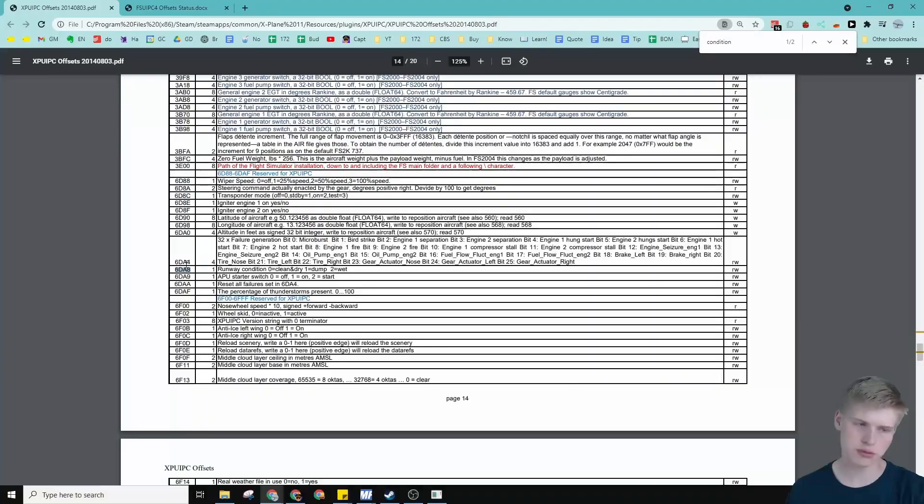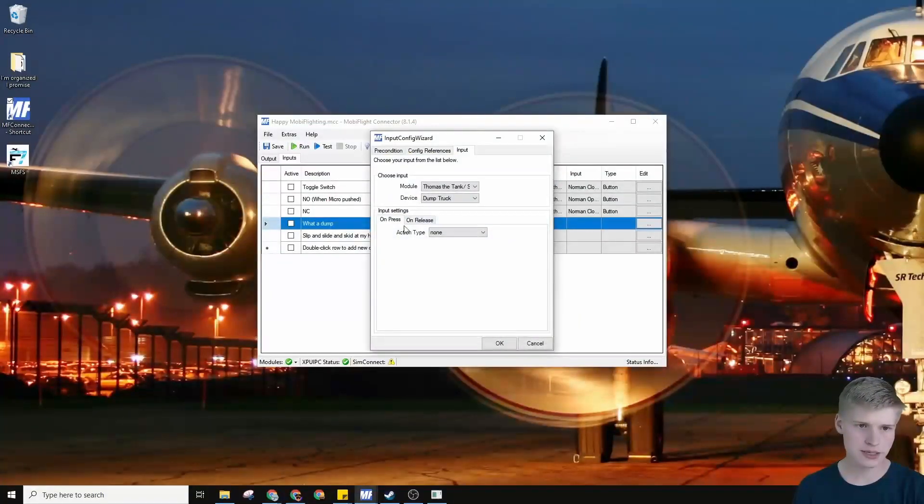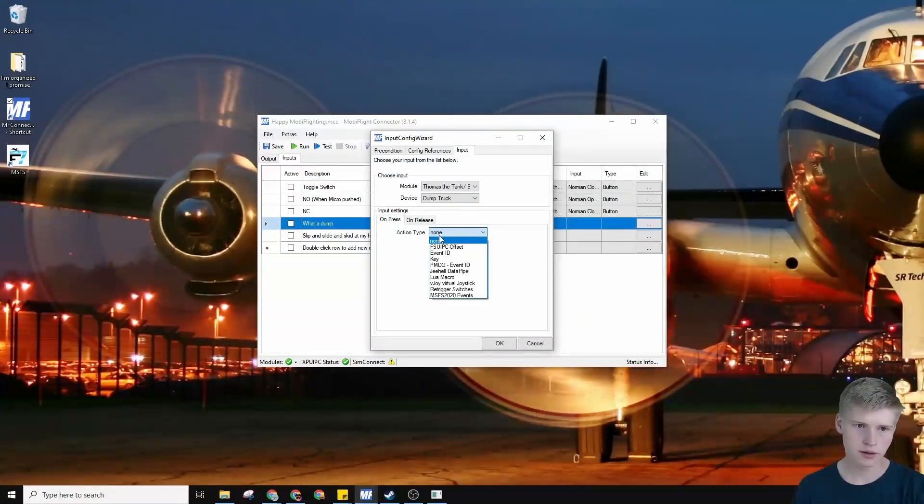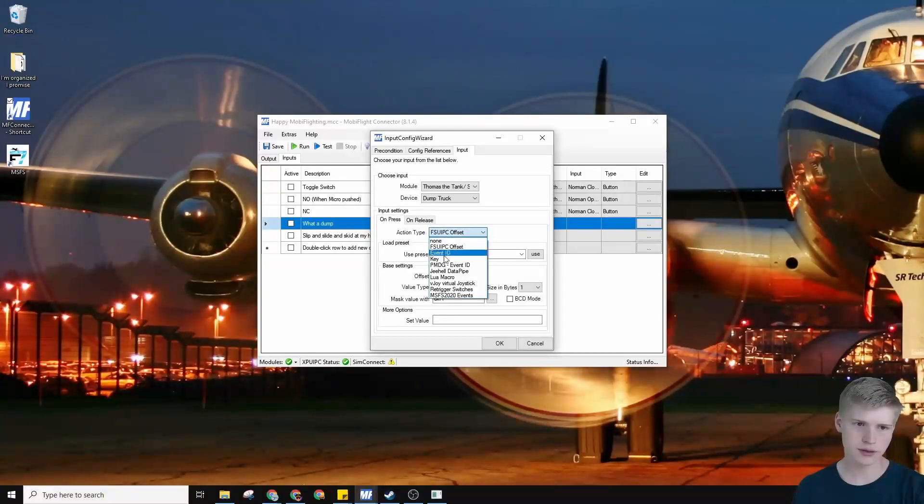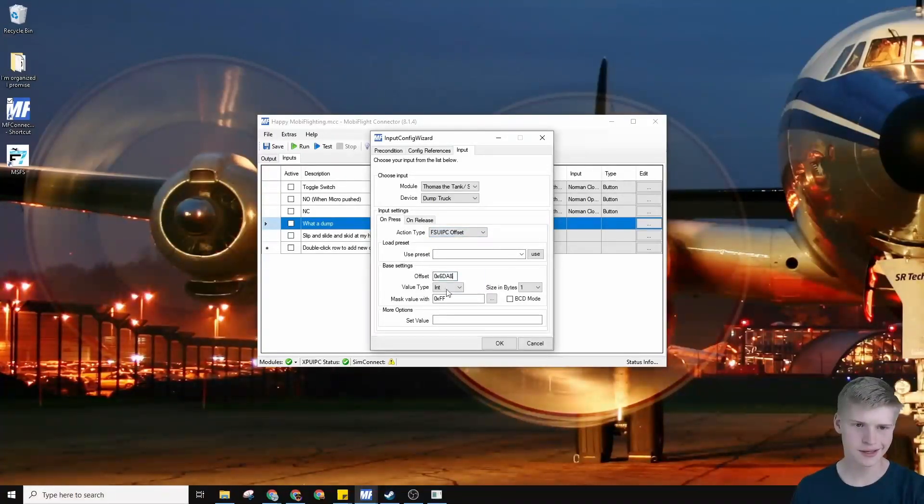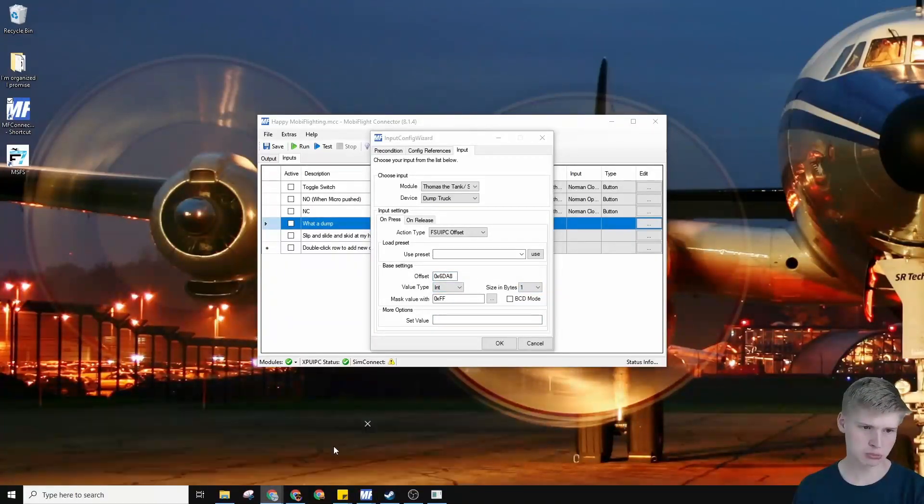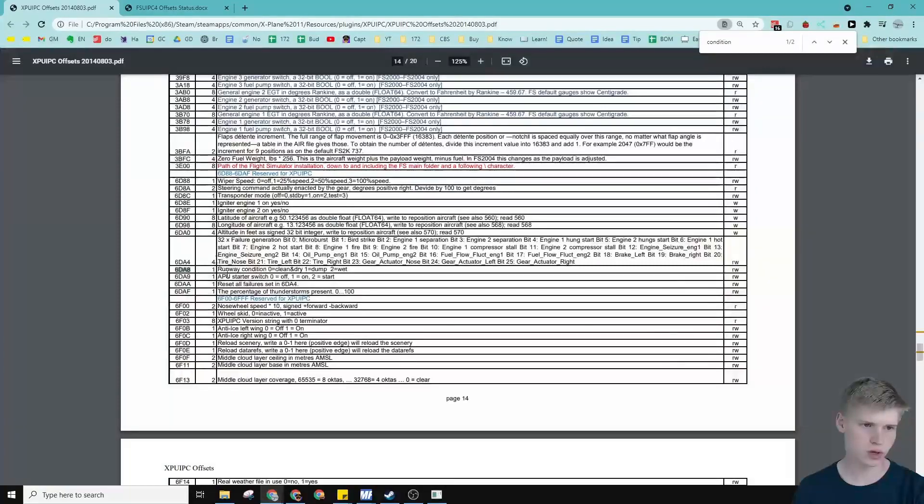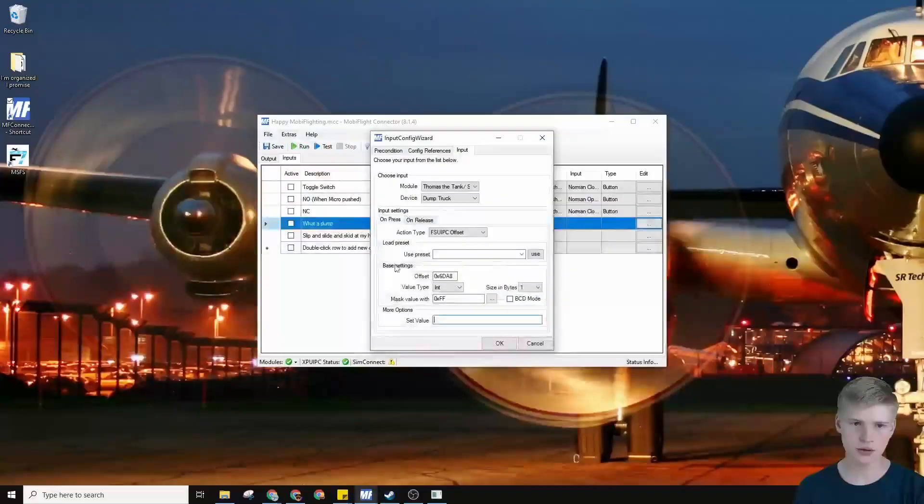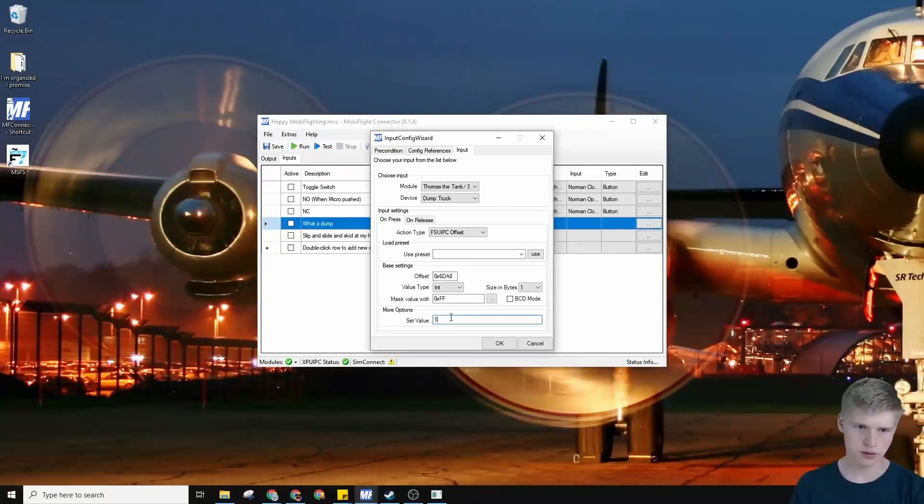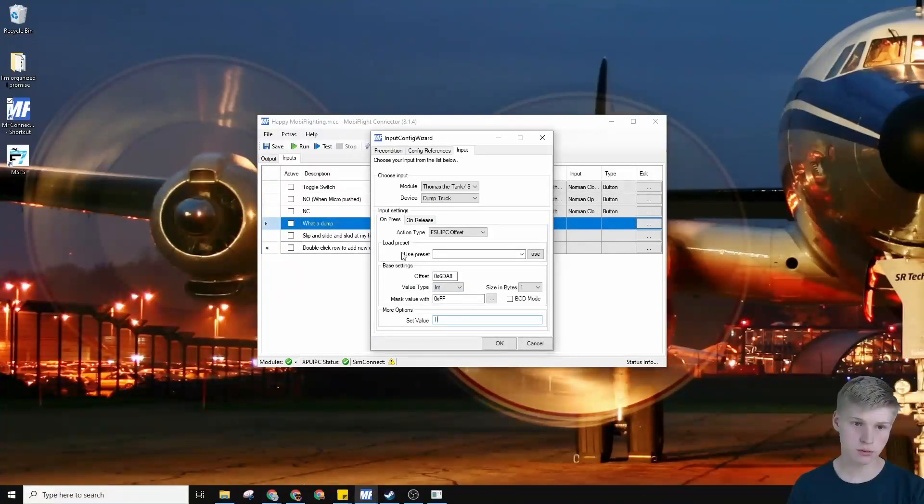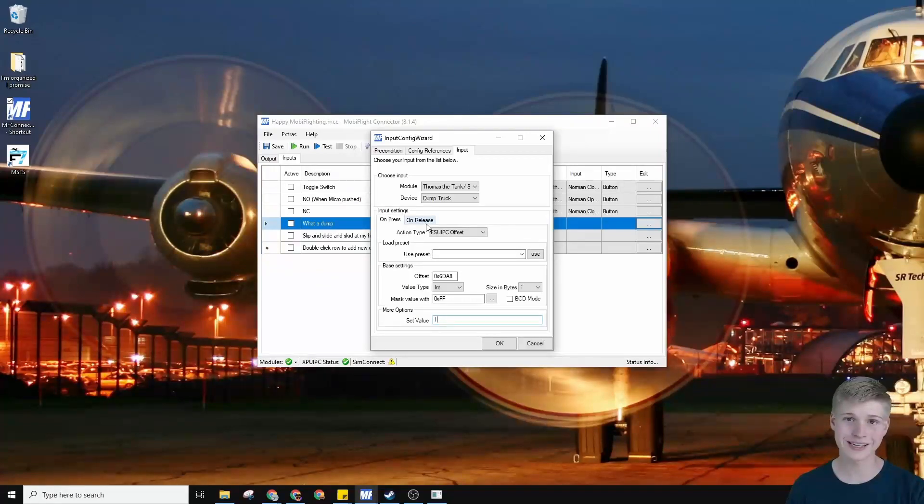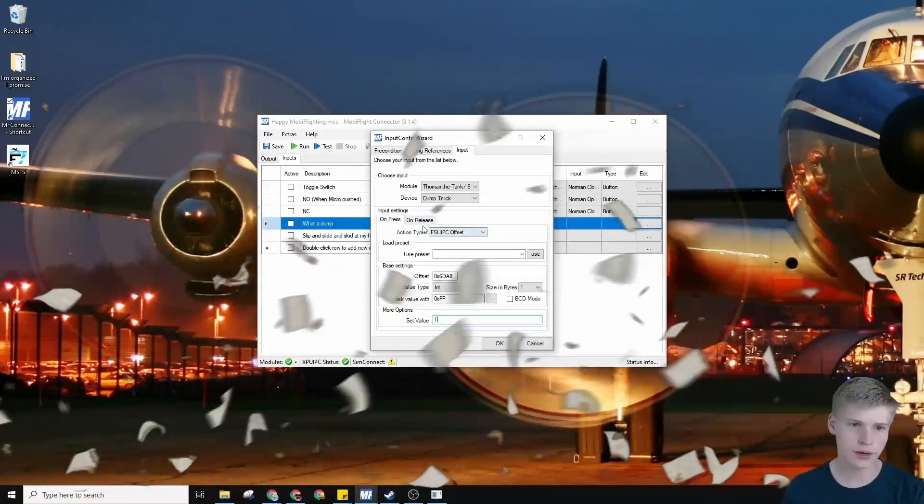So if we go to 6DA8, just copy that. We can paste it under FSU IPC offset from the drop-down list, and just paste it under offset. The size and bytes is 1, and let's set the value to, what should we set it to? Dump is the 1. Set the value to 1 over here, and yeah, there we go. When this position is up, it'll set the runway to dump, whatever that means. Probably, like, trash flying around.